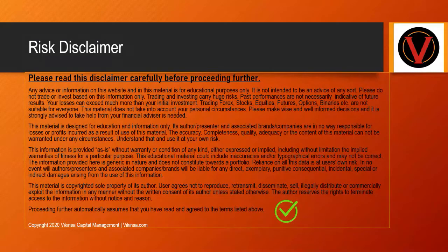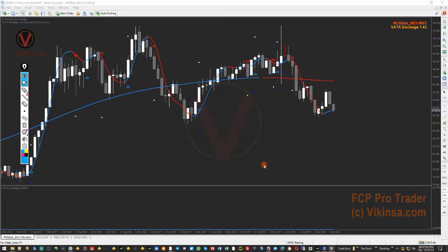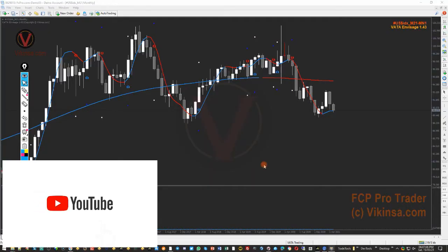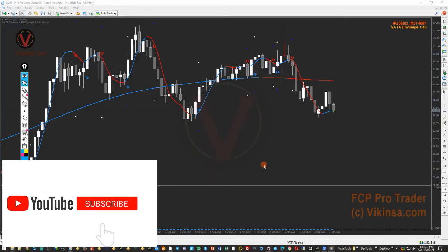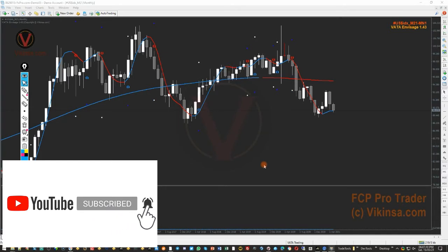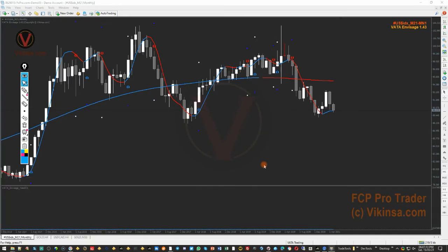Please read the disclaimer carefully before proceeding. Welcome traders to the analysis of DXY Dollar Index. My name is Big — thanks for joining me here. Let's see what kind of opportunities we have on dollar.